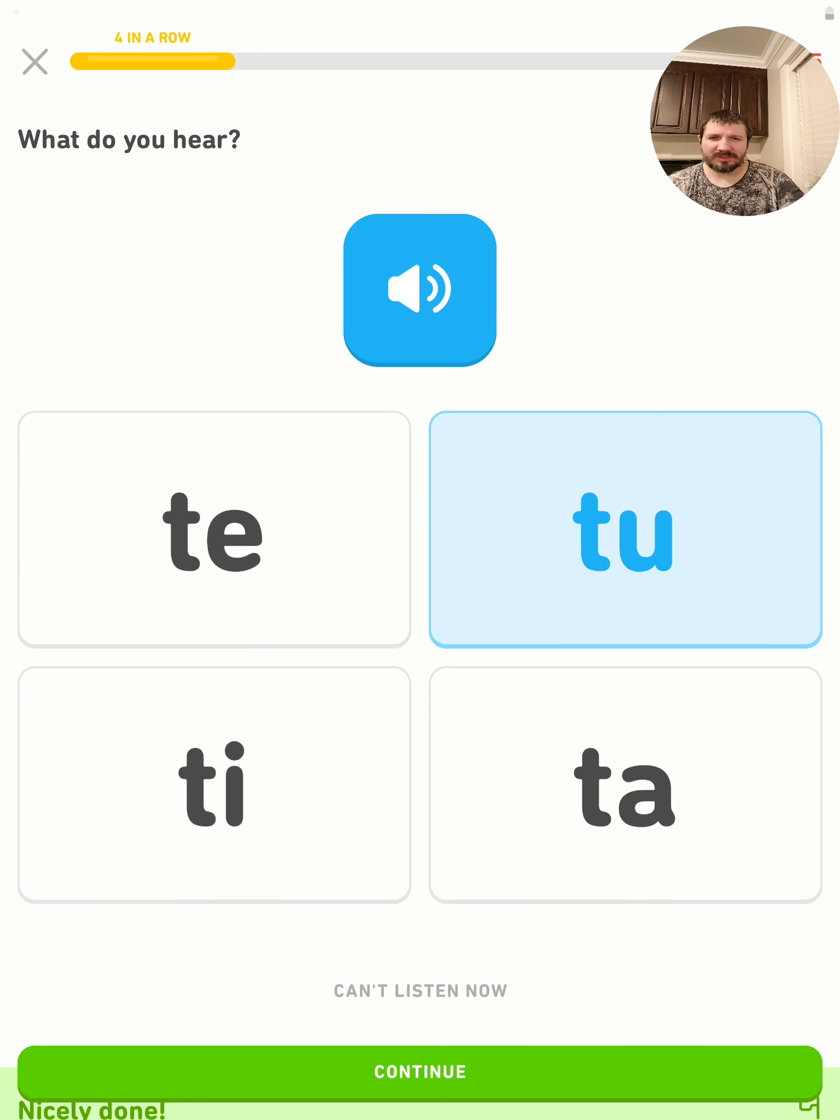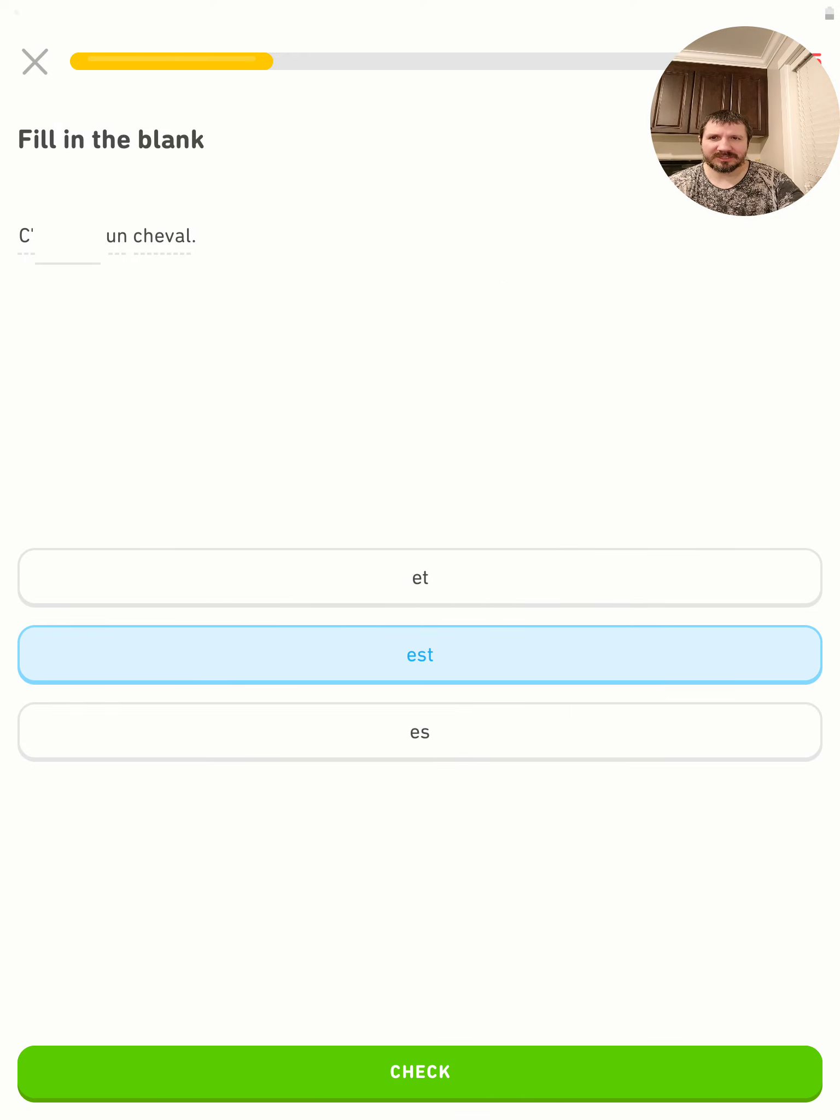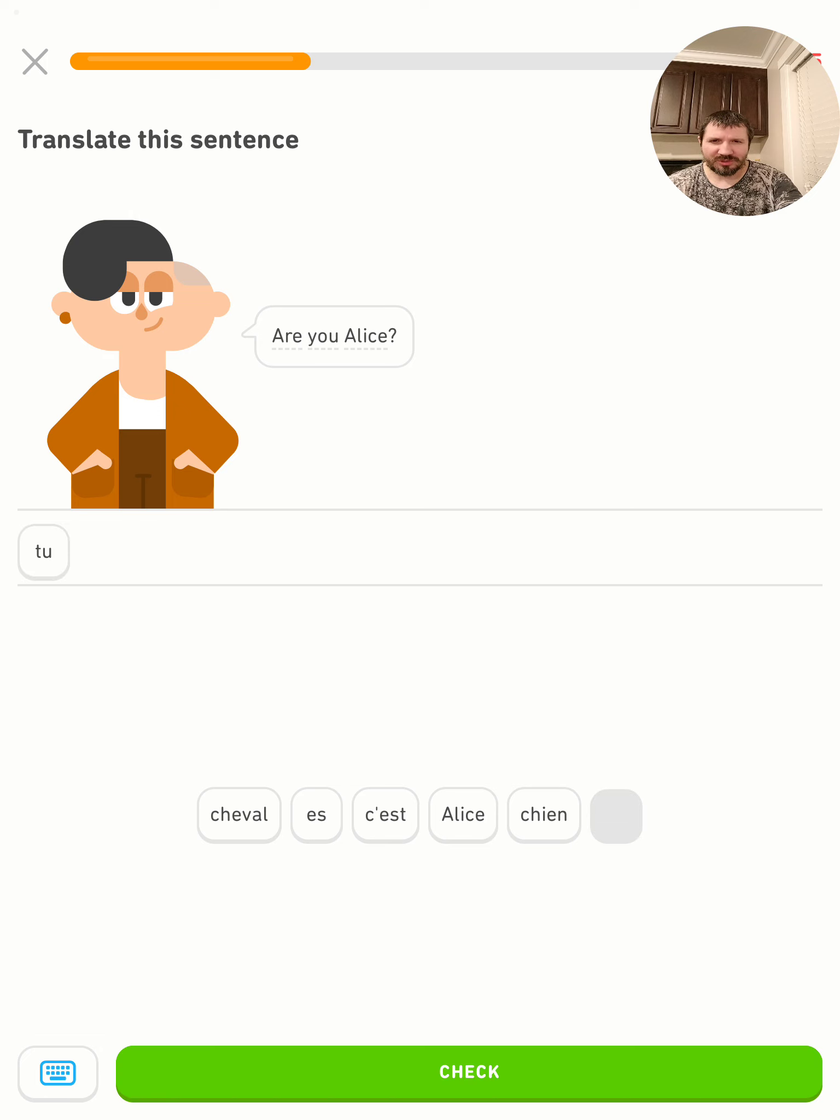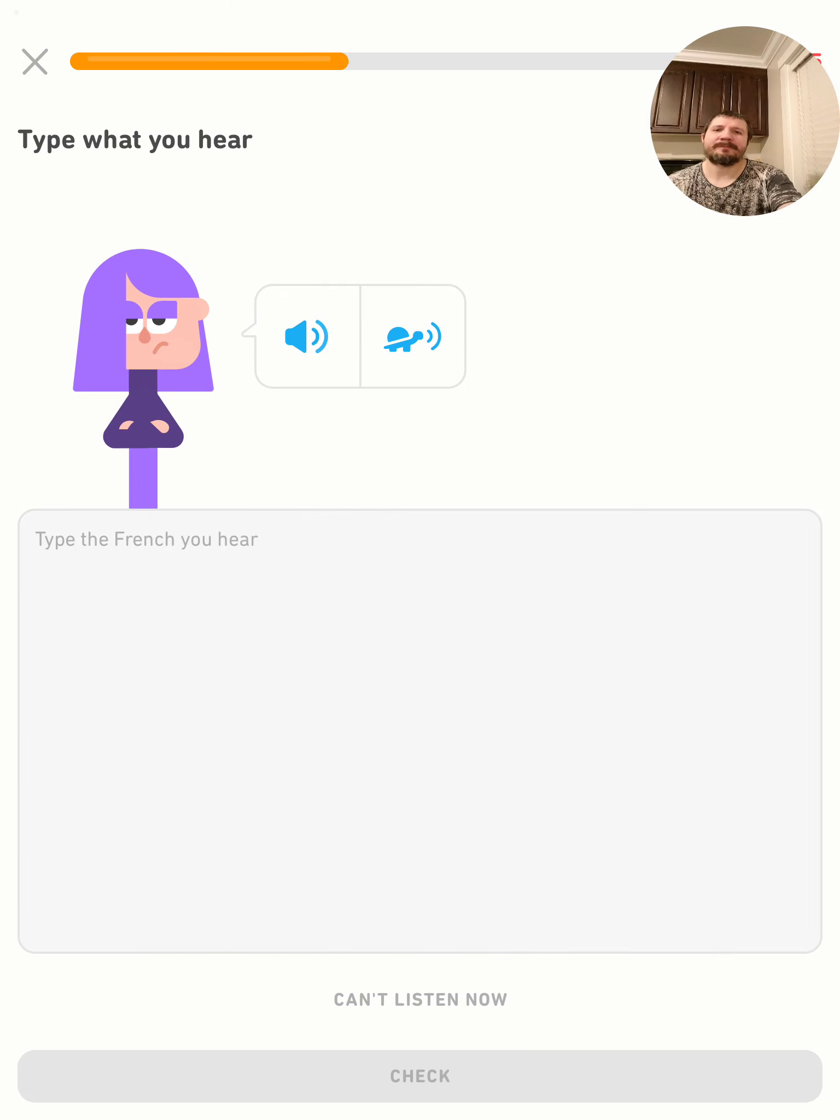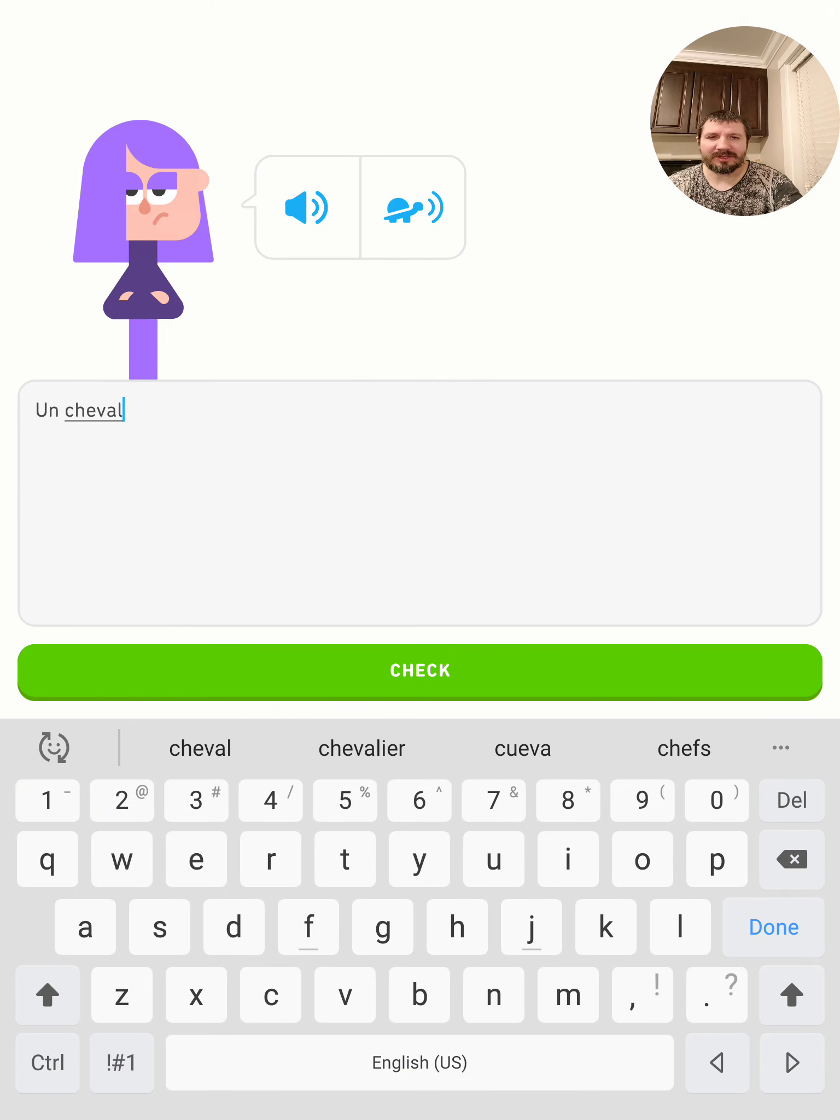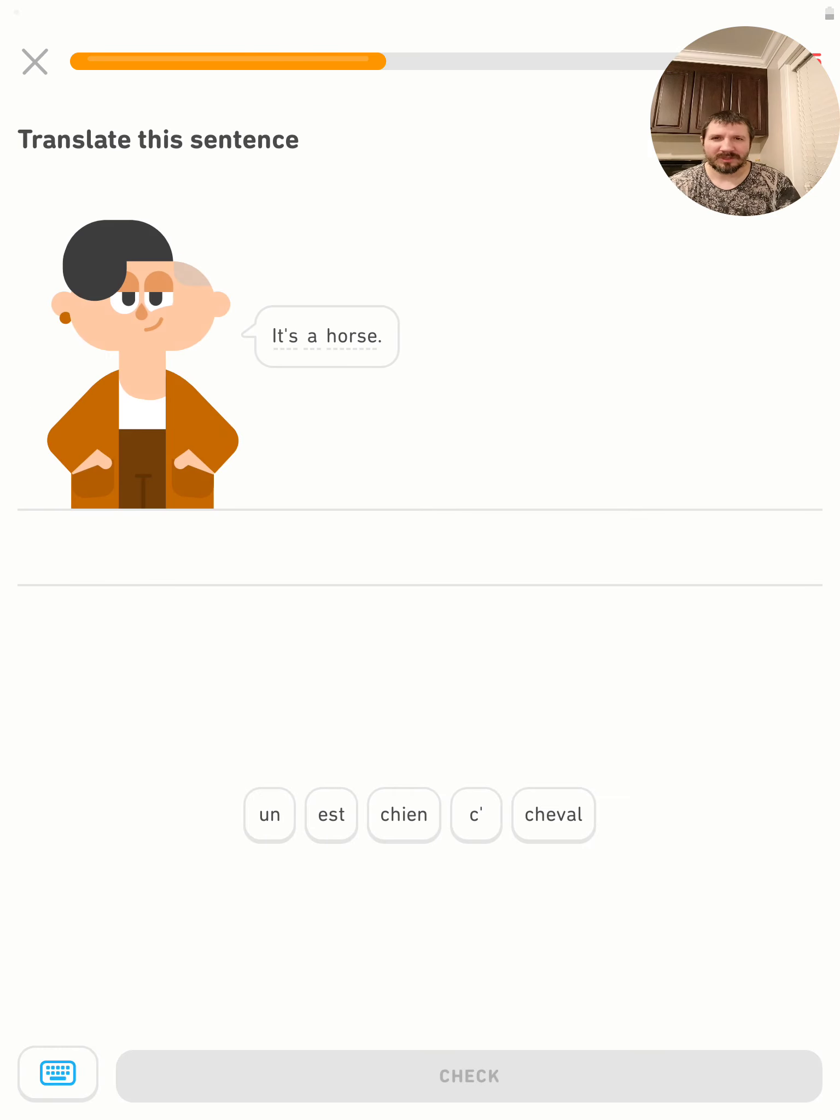C'est ton cheval. It's a horse. Are you a horse? Type the English - are you a horse? Un cheval.